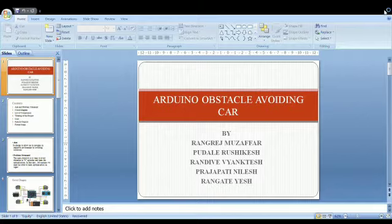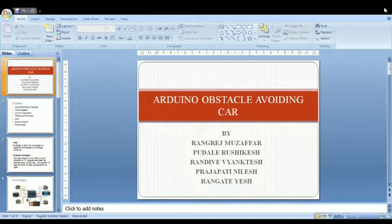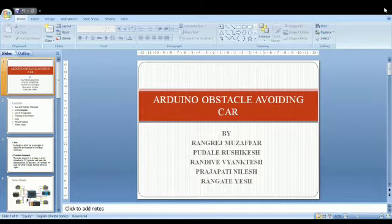We have done this PBL activity under the guidance of Professor Kiran Boite Sir. My team members are Ruchikesh Pudale, Venkatesh Randive, Nilesh Prajapati, and Yash Rangate. Our topic is Arduino based obstacle avoiding car.